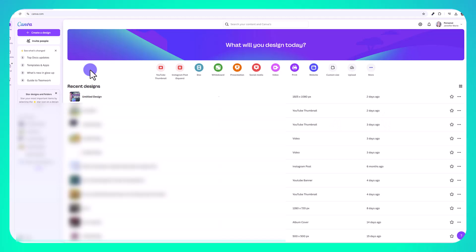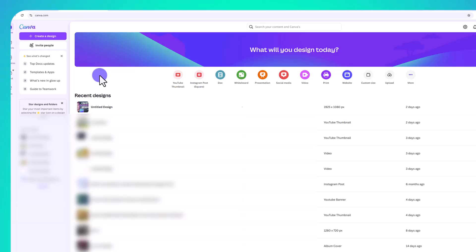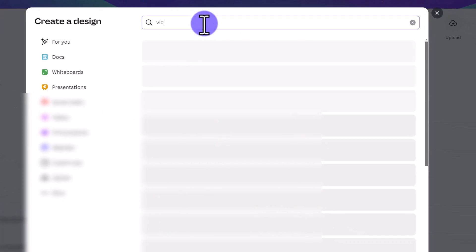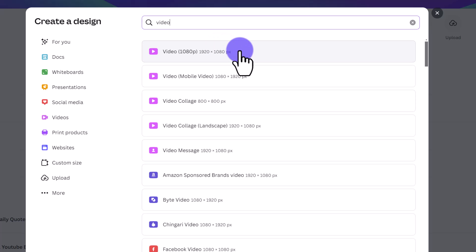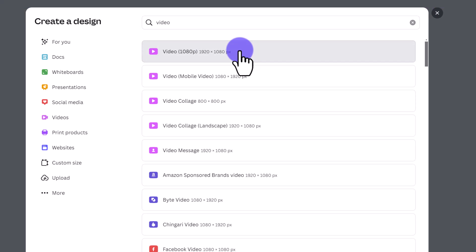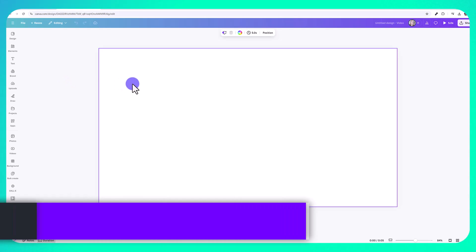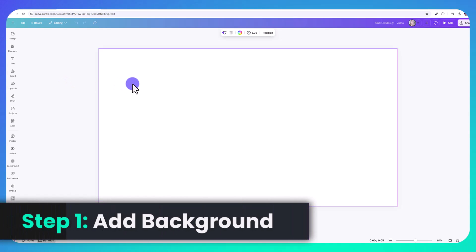The first thing you need to do is sign up to Canva, and you can do this with a free account. If you don't have a Canva account, you can sign up using the link in the description below. Once you do that, click on 'Create a Design,' type in 'video,' and choose whatever video size you want. We're going to create a standard size video — 1920 by 1080. Now we're ready to start making our video, and the first thing we need is a background.